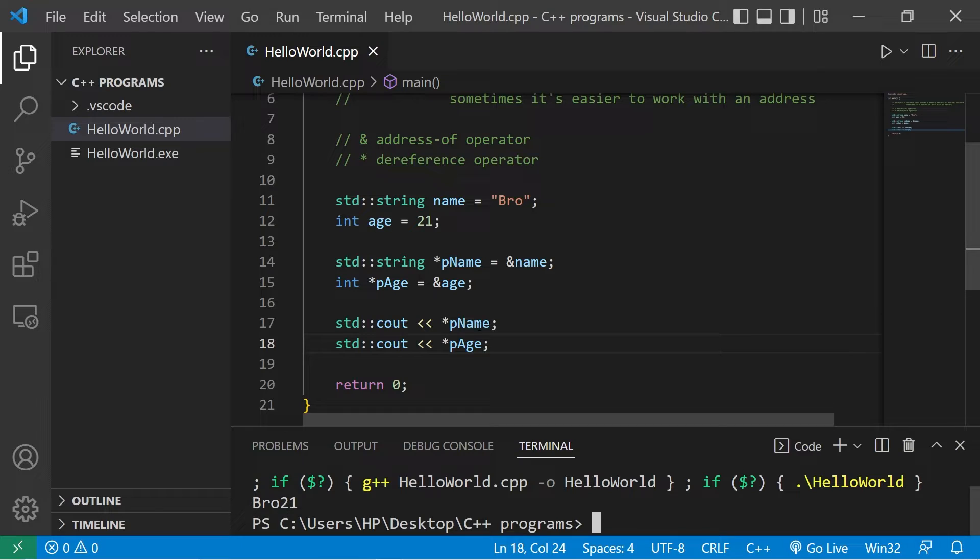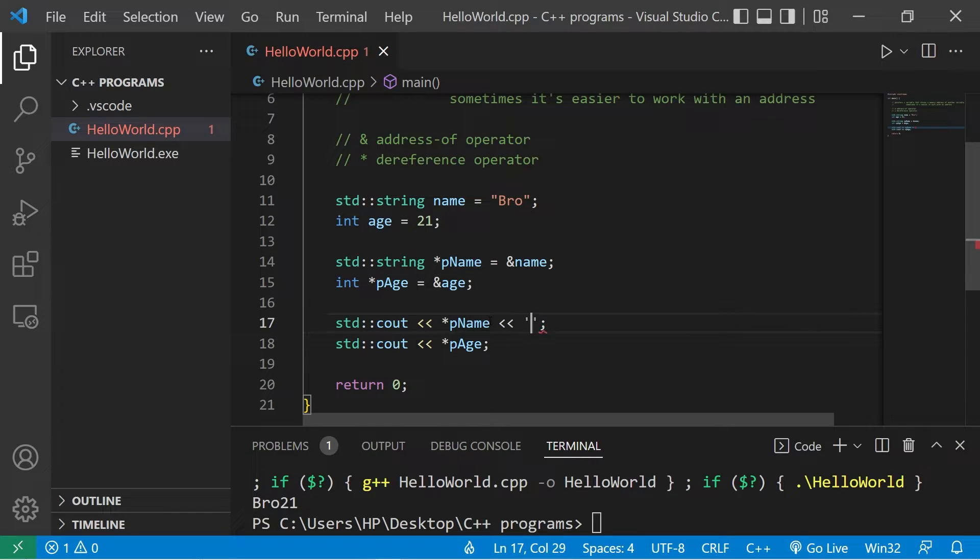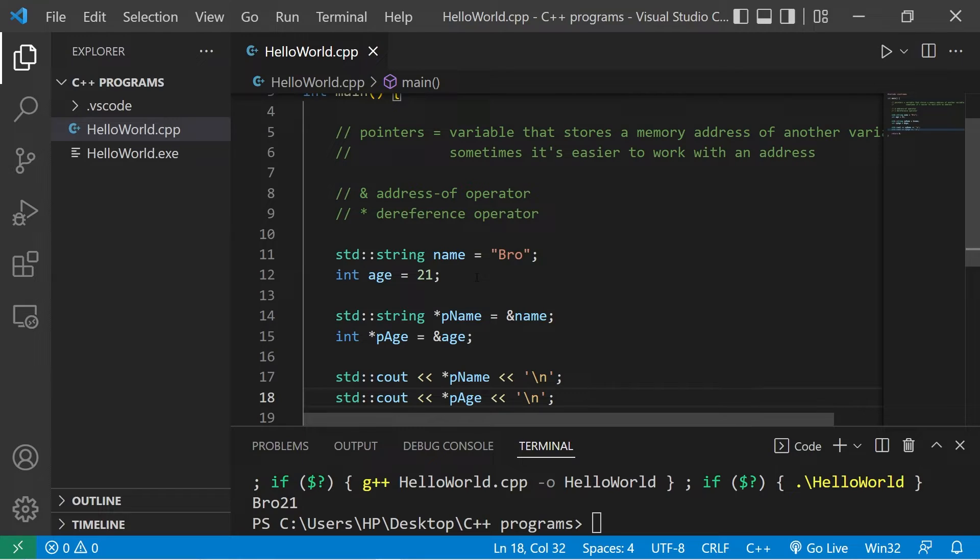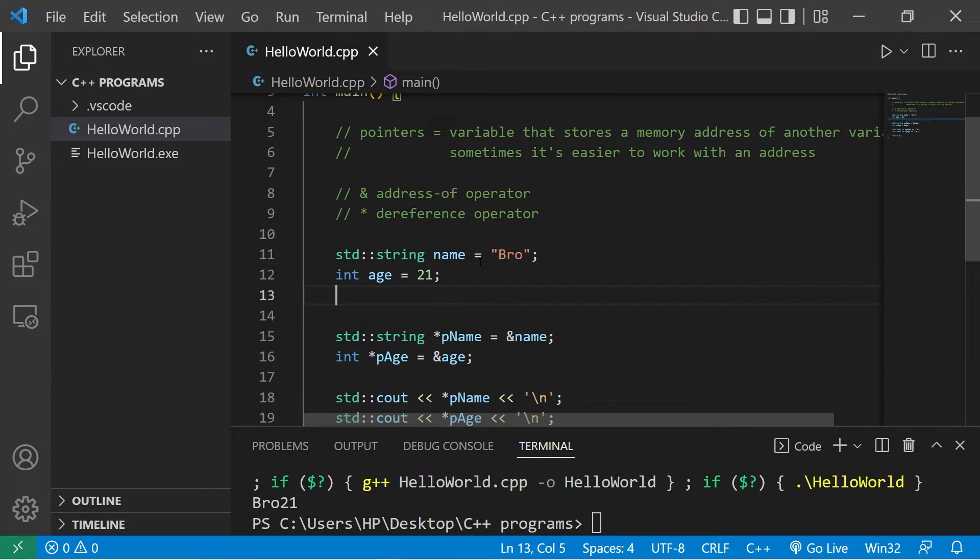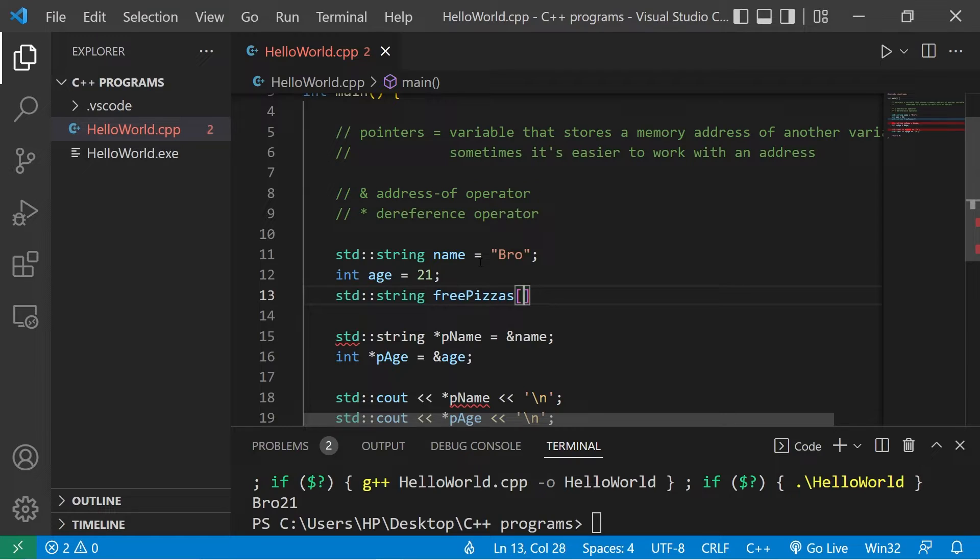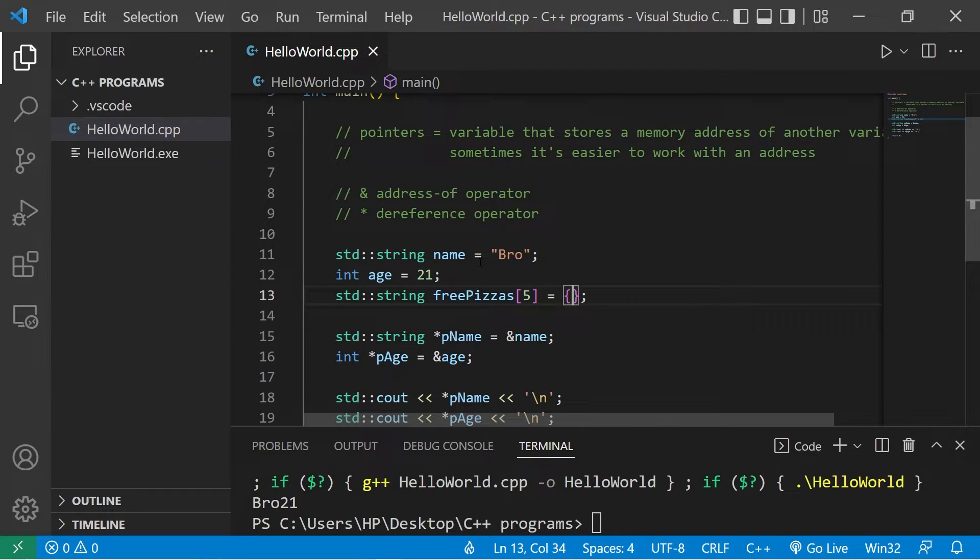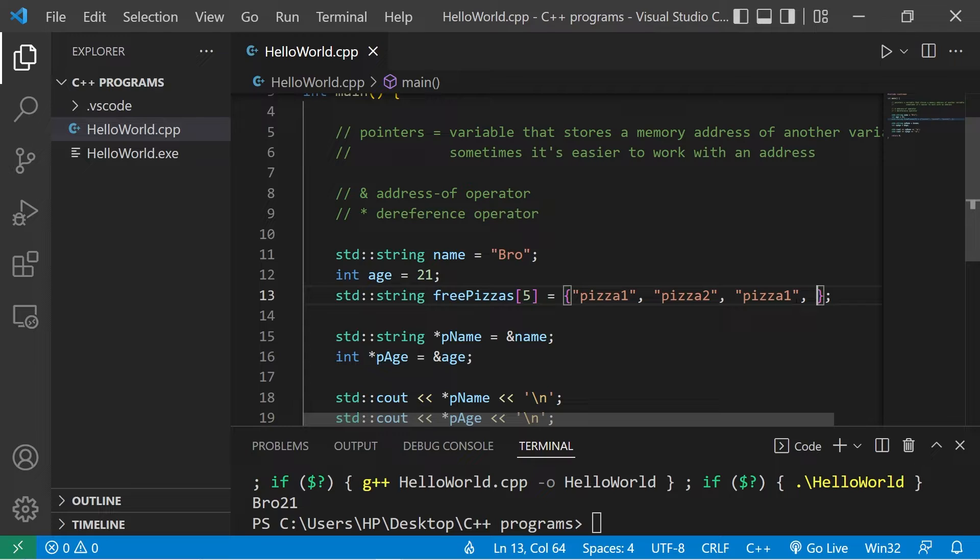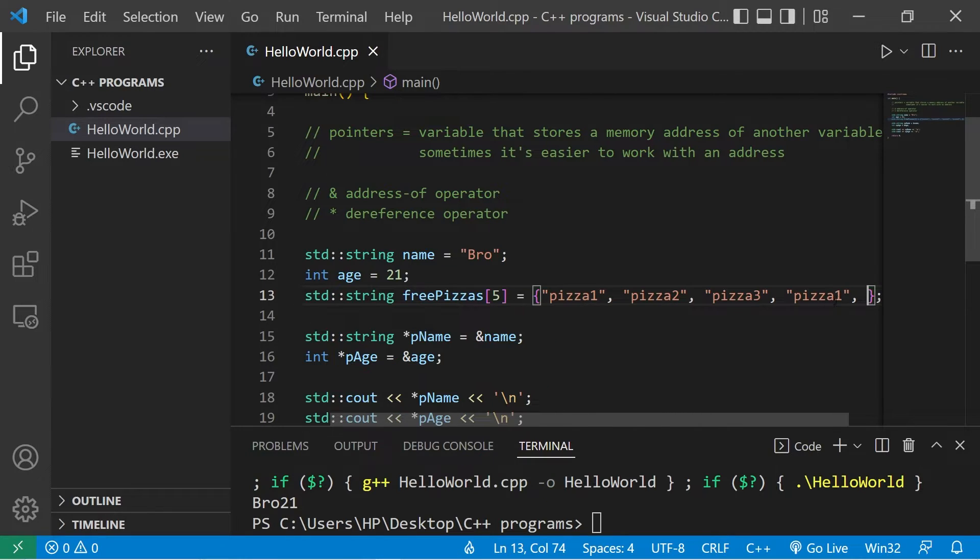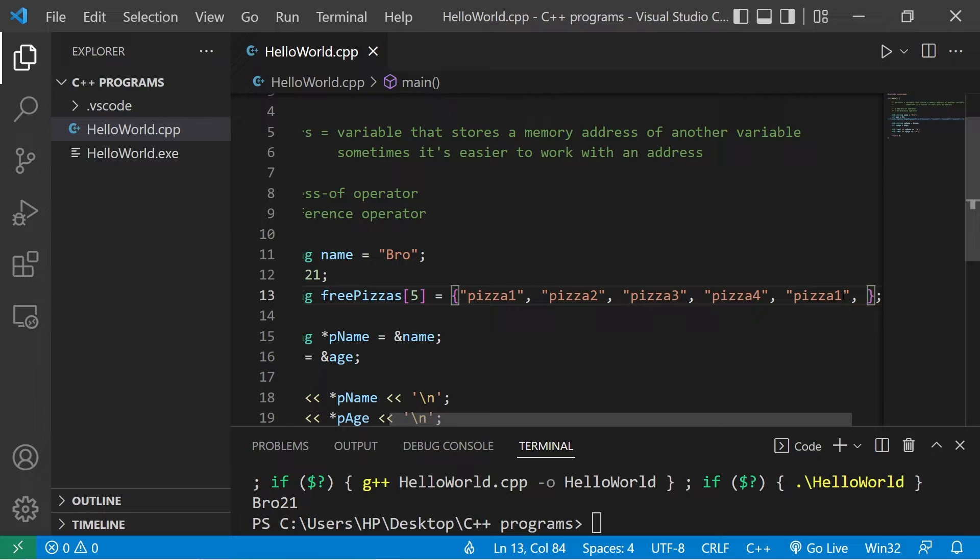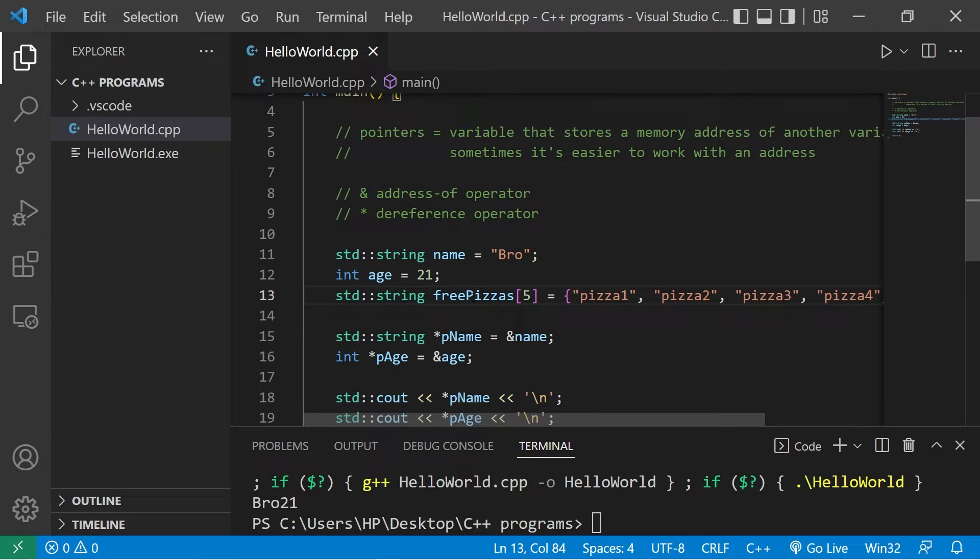I think I'm just going to add a new line real quick. Going back to that analogy with the free pizzas, I'll create an array, an array of strings. I'll name this array freePizzas. I'll give this a size of 5. We have pizza1, pizza2, pizza3, pizza4, then pizza5.